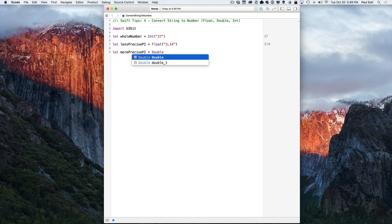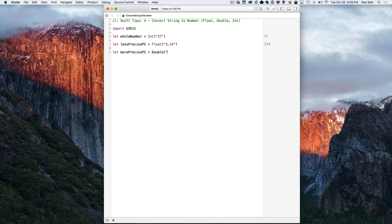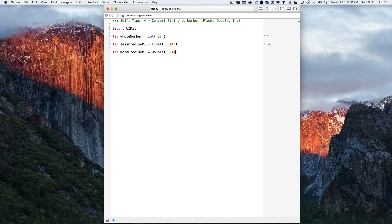Now for a more precise, more digits, you would use a double. And so here we can do 3.14 and if I hit this correct, it's going to be 15926536.